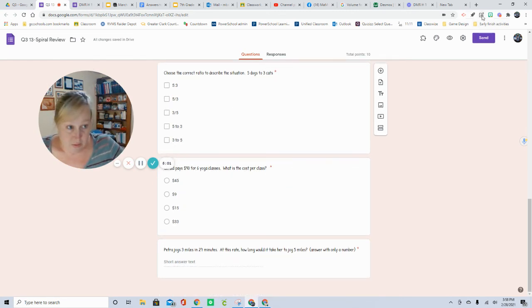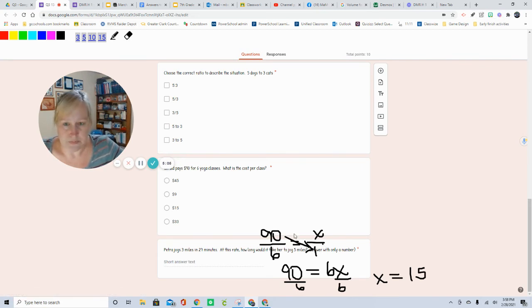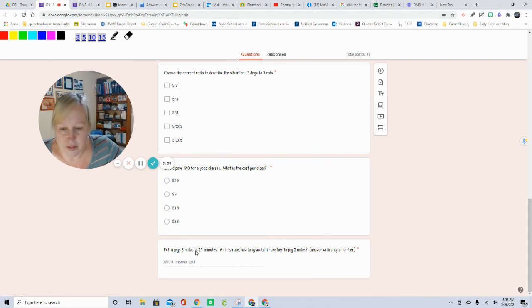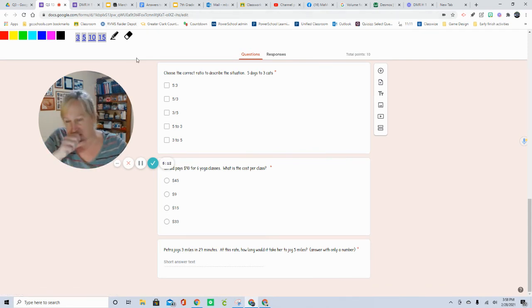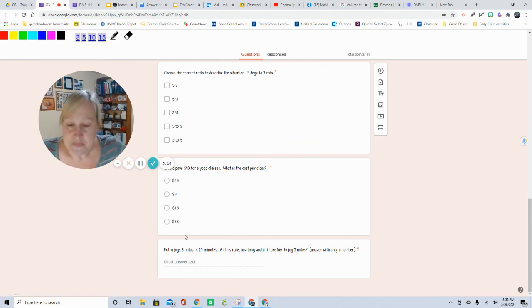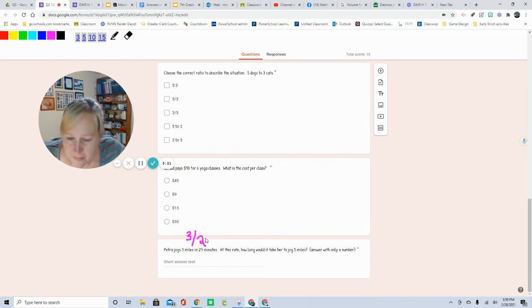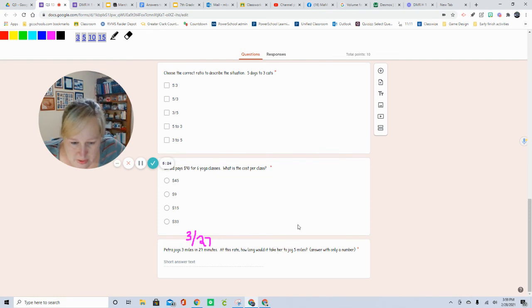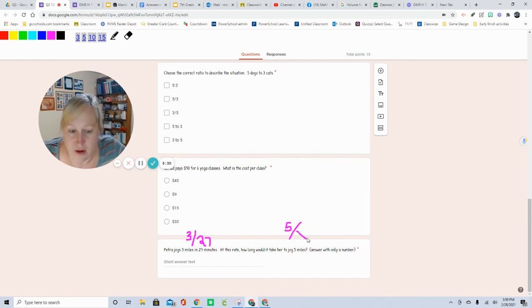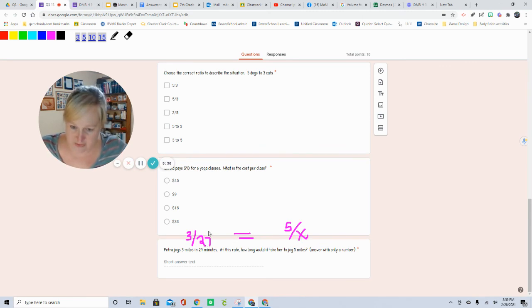This one is also done the same way. You will have to think about the per. So using our help here, 3 miles in 27 minutes. It's per minute, right? So that is 3 with 27. 3 miles, 27. But this one, it only gives me miles. So if miles is on the top here, miles has to go on the top here. And our unknown is there. So our equation then becomes 3 over 27 equals 5 over X.